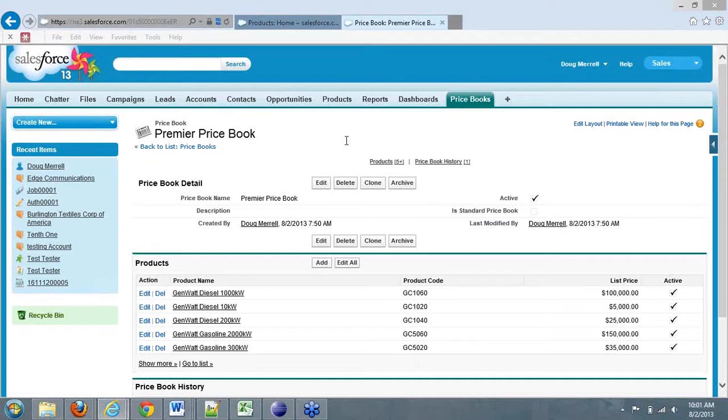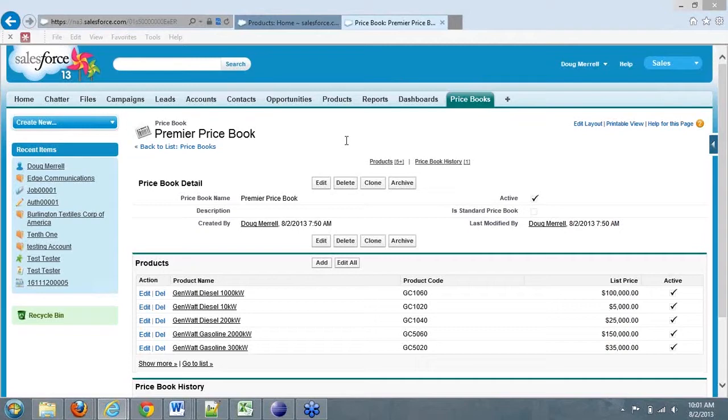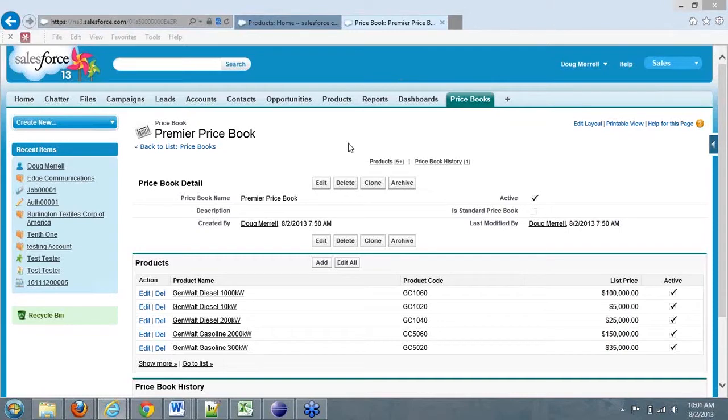We're going to talk a little bit about how to build a price book, what a price book can do for you, how to build your products, how to tie them to a price book, and then I'll even go into opportunities and show you where you can use those products later in the opportunities. You can tie your products, your price books, and your opportunities all together and create a collaborative understanding of a potential sale and of past sales.